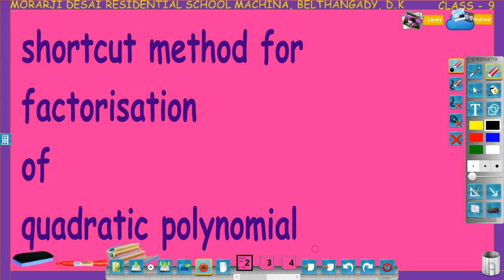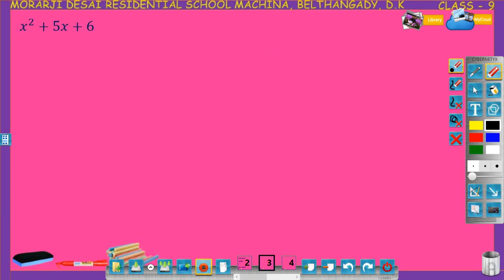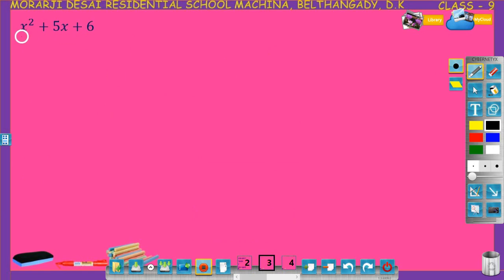Shortcut method for factorization of quadratic polynomial. Let us learn how to factorize a quadratic polynomial quickly. Take an example: factorize x squared plus 5x plus 6.